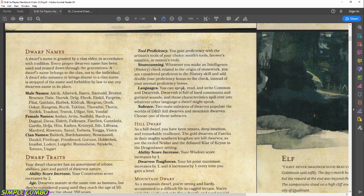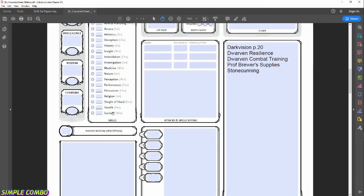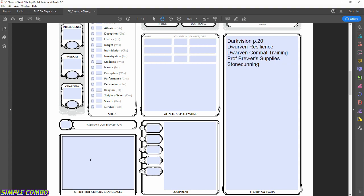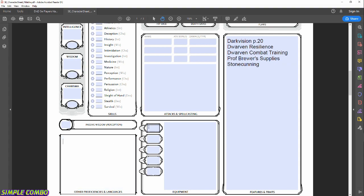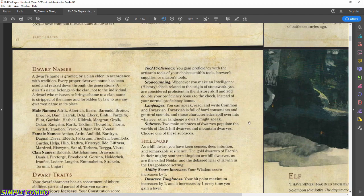Languages: you can speak and read Common and Dwarvish. We'll list those under Other Proficiencies and Languages — Common and Dwarvish. That takes care of the languages section.